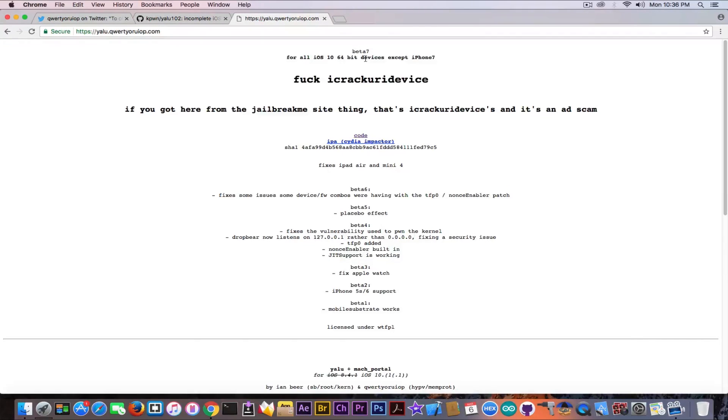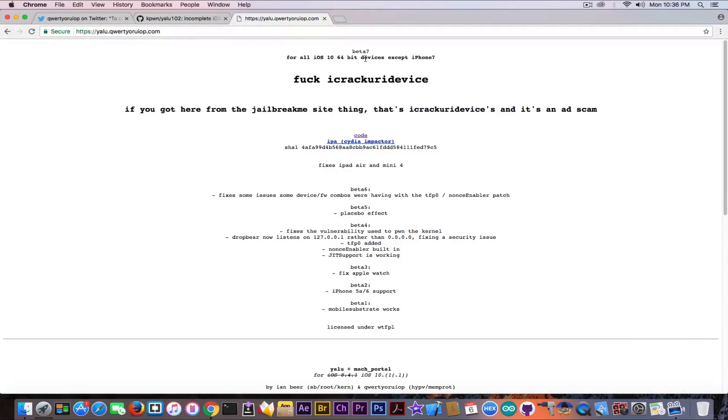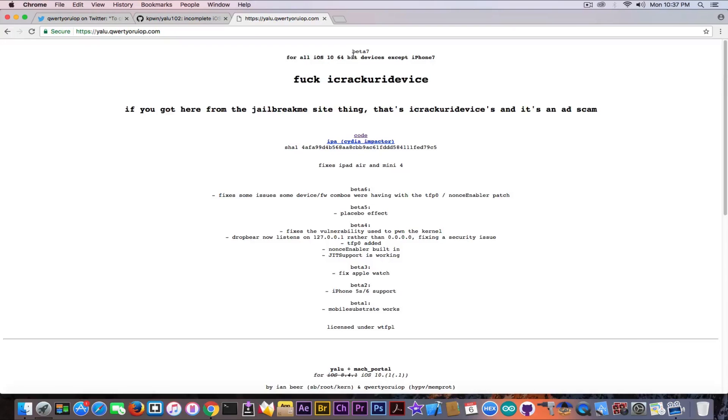Will the iPhone 7 be supported by the Yalu jailbreak or any of the Yalu jailbreaks or will iPhone 7 be ever jailbroken? And I always reply with the same thing but I decided to make this video to make things clear about this device once and for all.